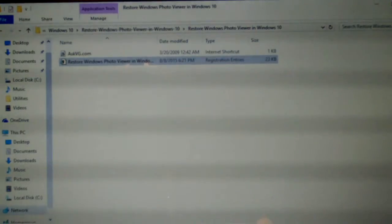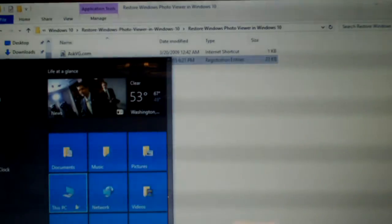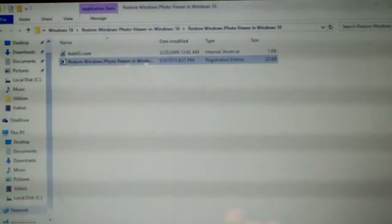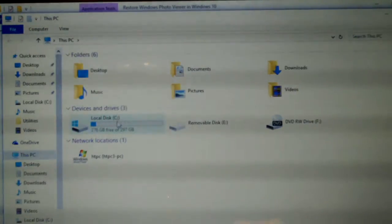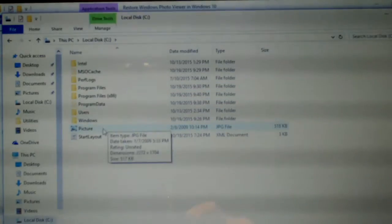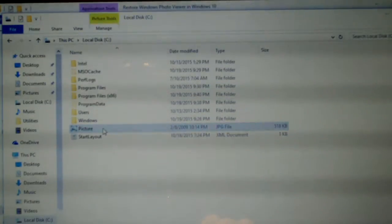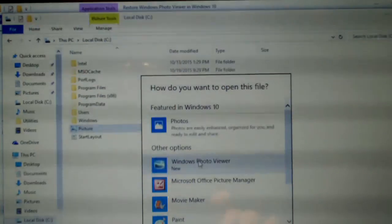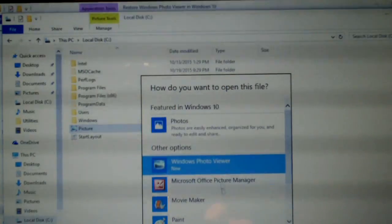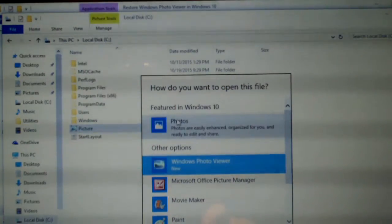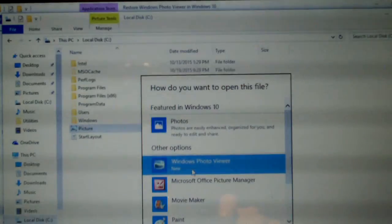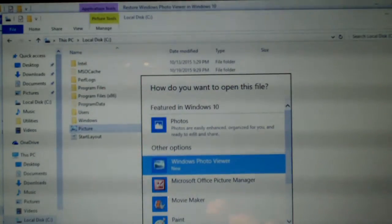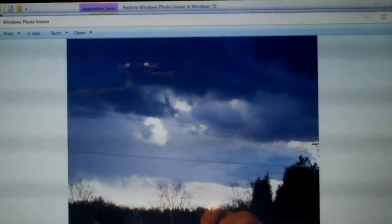Now let's attempt to open an image, which I actually have an image saved directly on the C drive. And you can see now, instead of using photos, we now have Windows Photo Viewer available. And we have Windows Photo Viewer.